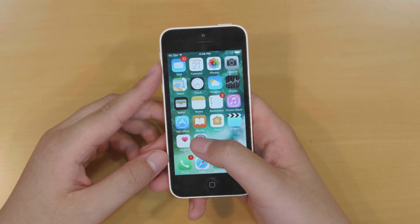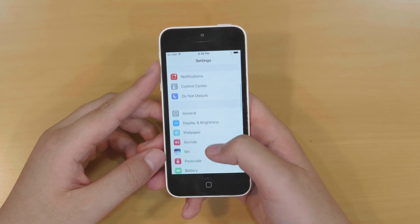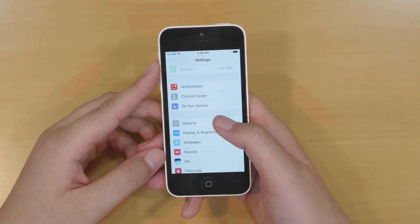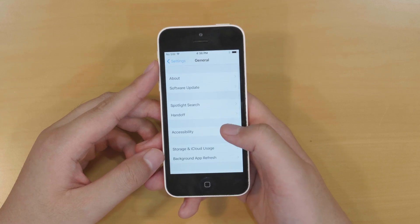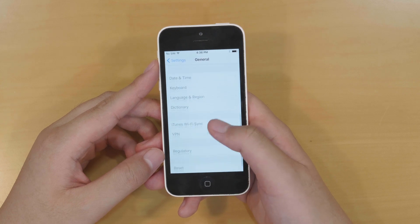Go to settings. Swipe all the way down until you find the general option. Go to the bottom and select reset.